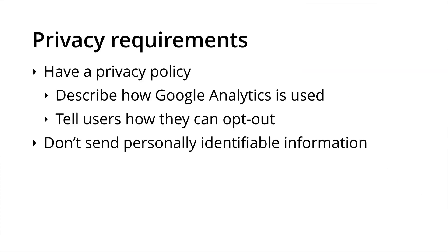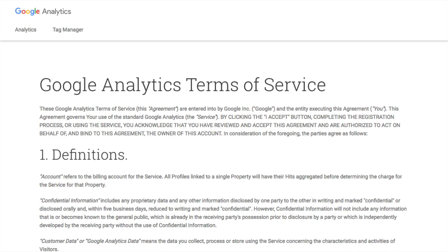The privacy requirements set out by Google include having a privacy policy on your website that describes how Google Analytics is used, and telling users how they can opt out of being tracked into Google Analytics. Google also requires that we don't send any personally identifiable information directly into Google Analytics. These requirements are set out in the Google Analytics terms of service, which we need to agree to before using Google Analytics.